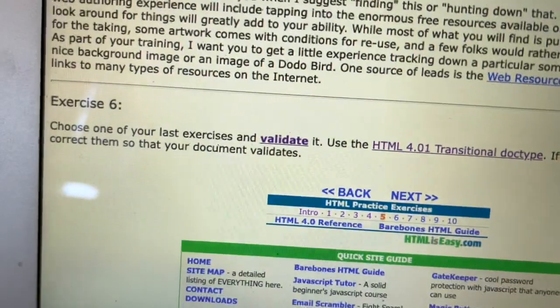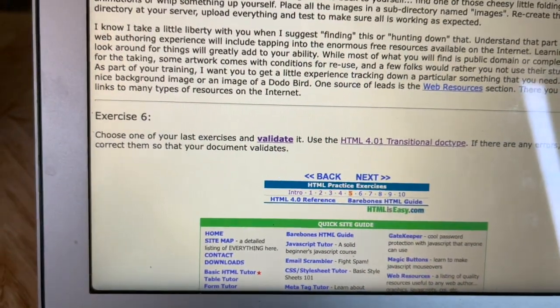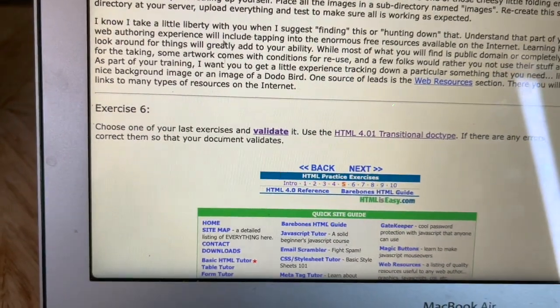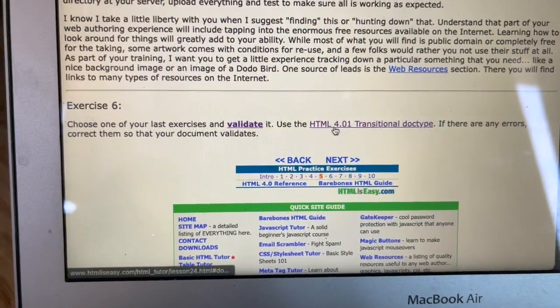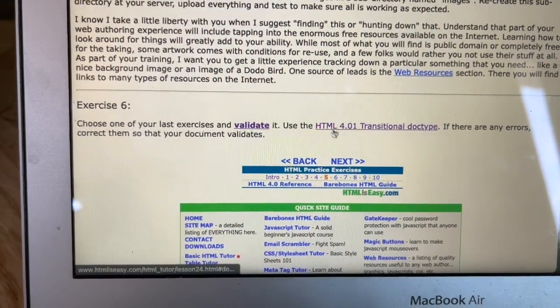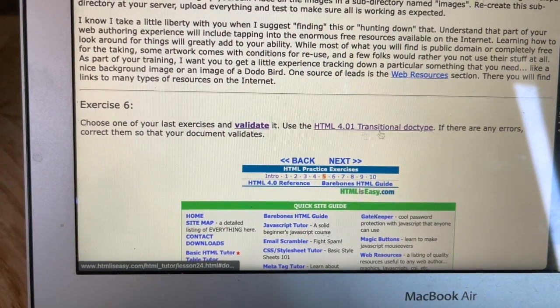Welcome to my new video. I'm doing HTML exercises and part of it is exercise six, which is to basically choose any of my last HTML exercises and validate them. These are HTML 4 because I'm using old-school elements and stuff.